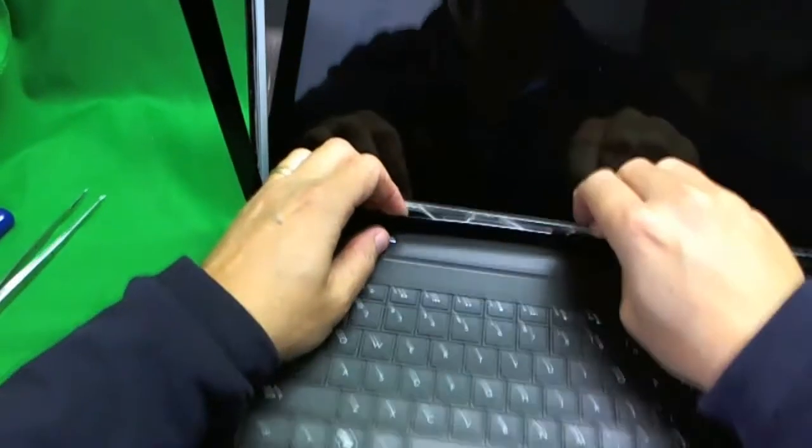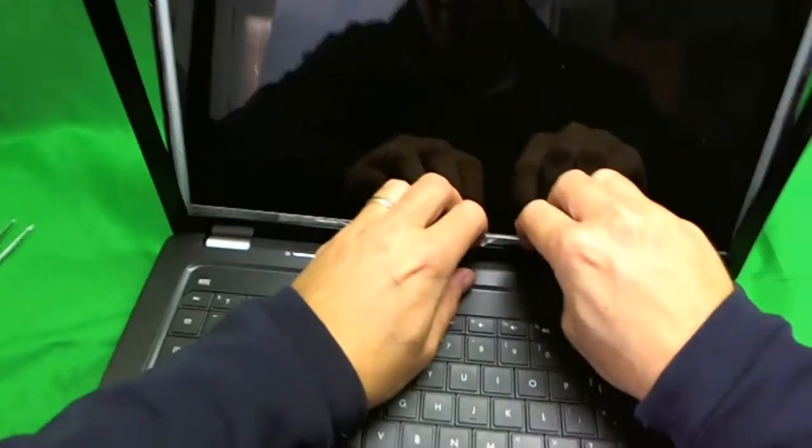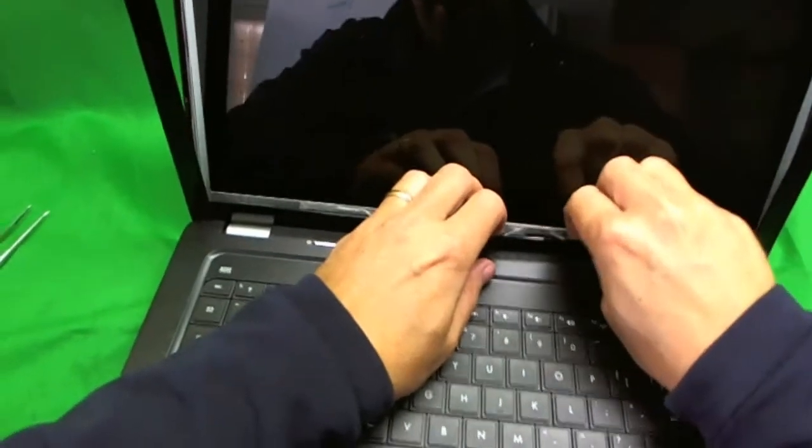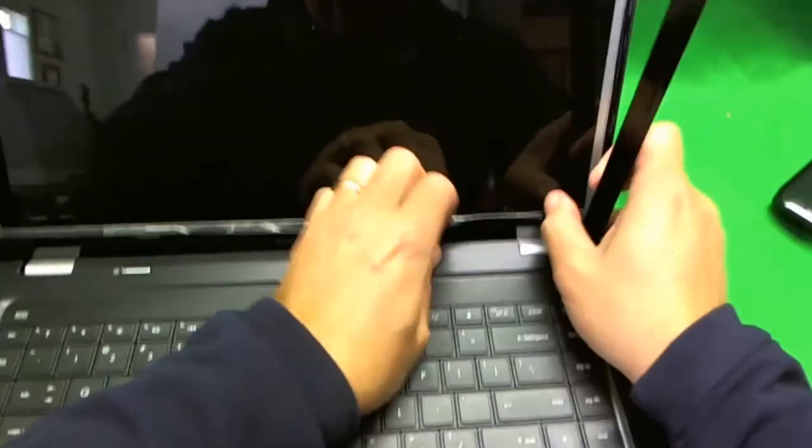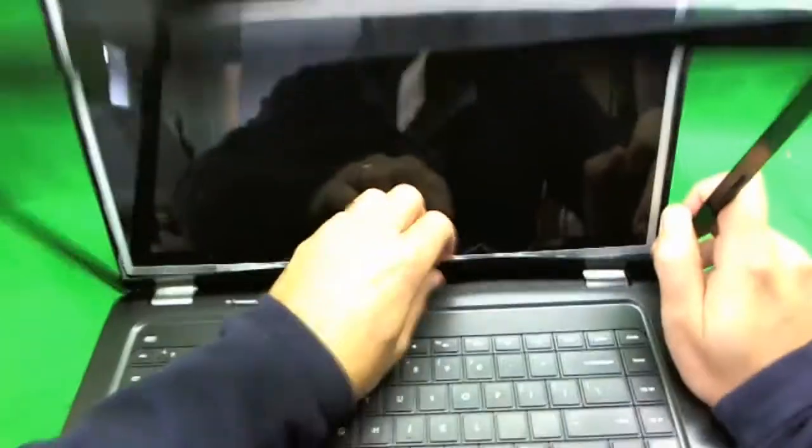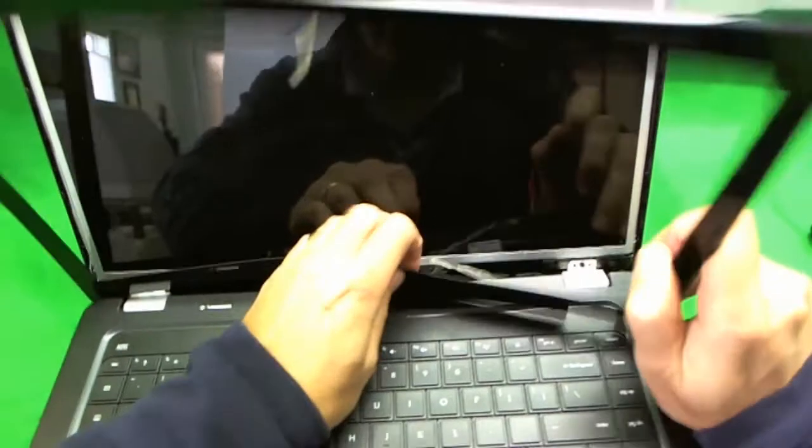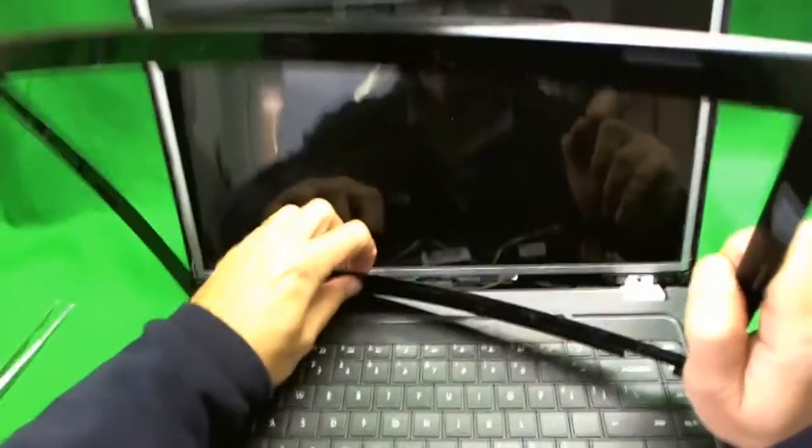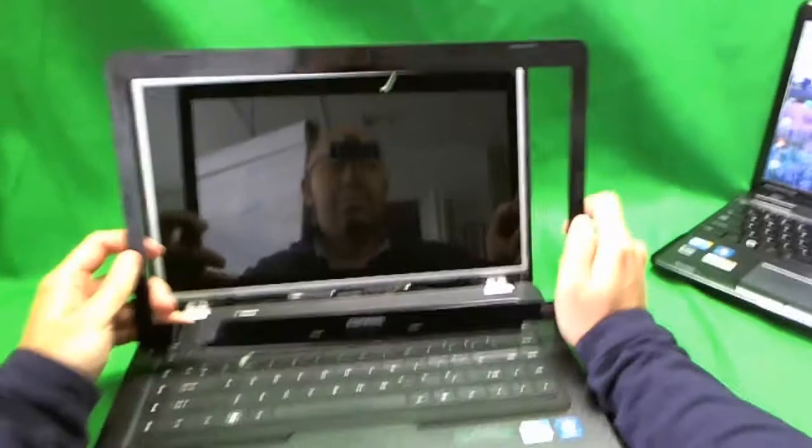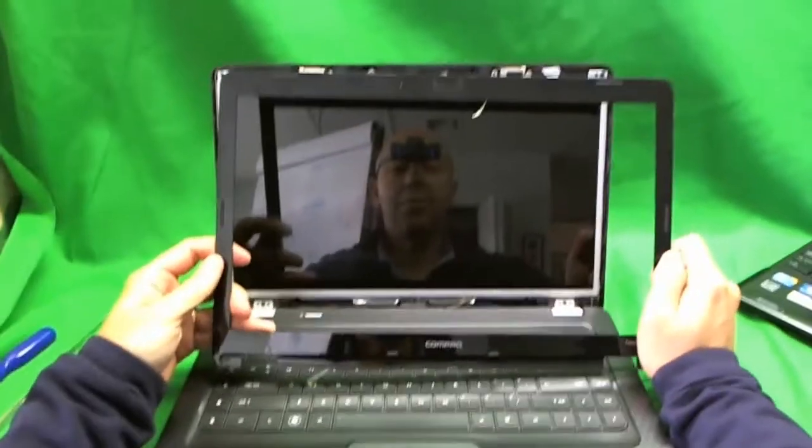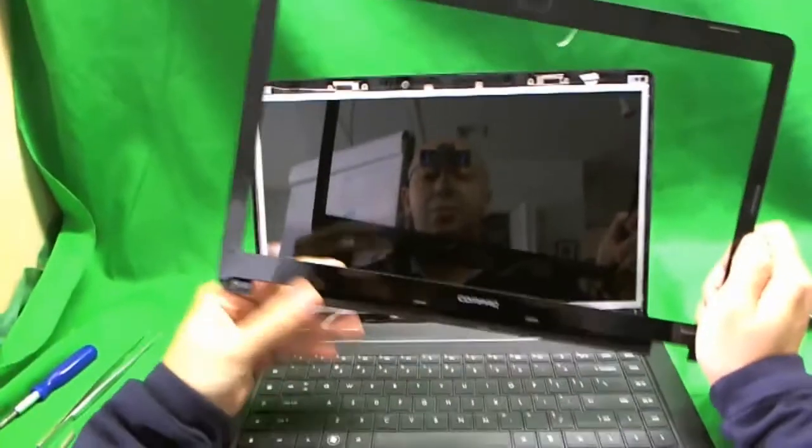This will probably take you longer than it takes me because obviously I've done this before. But take your time. And the plastic frame is removed. And it's in one piece.